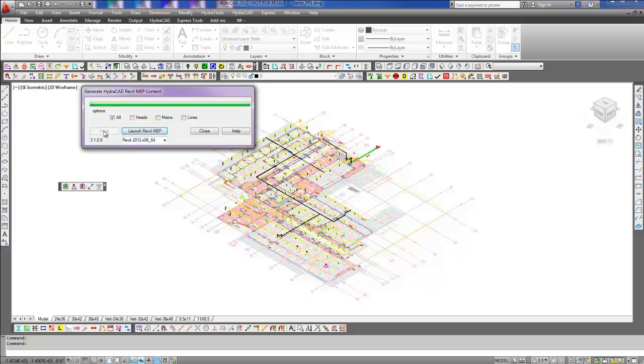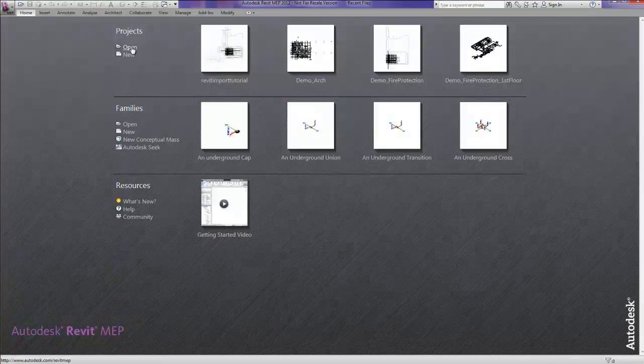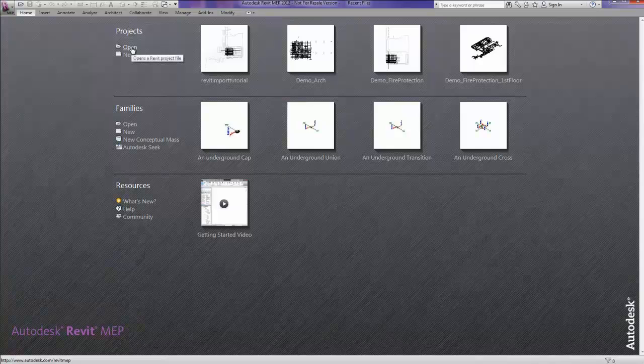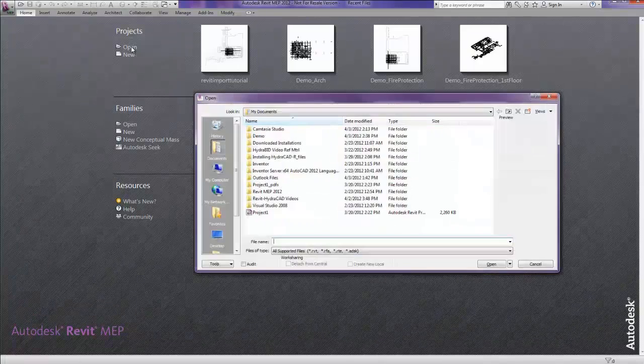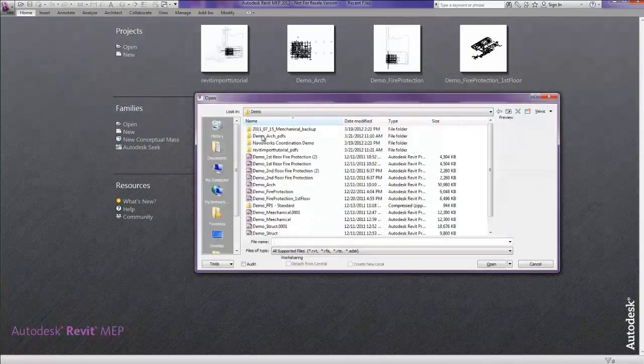Launch Autodesk Revit MEP 2012 by selecting the Launch Revit MEP button. Open the Revit MEP project that will be used for the Fire Protection Sprinkler System.